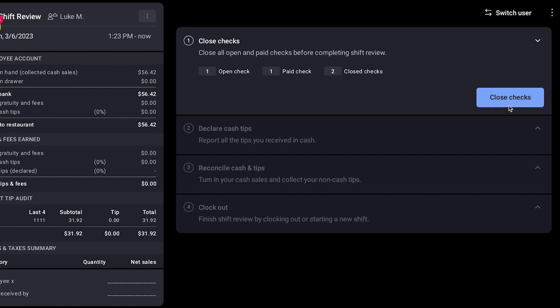The first step will be closing all checks. Here, employees will be able to see if they have any unpaid and unclosed checks, as well as their closed checks.